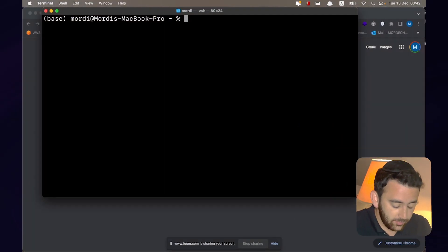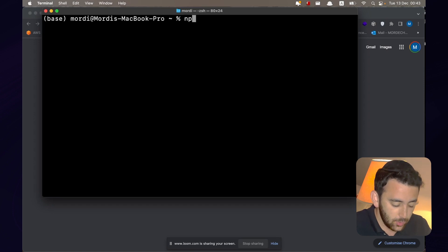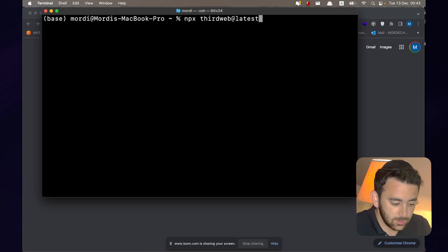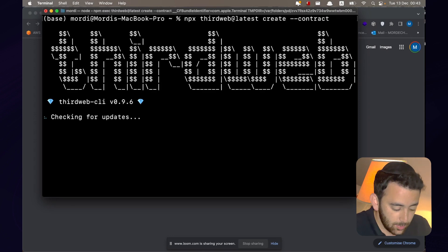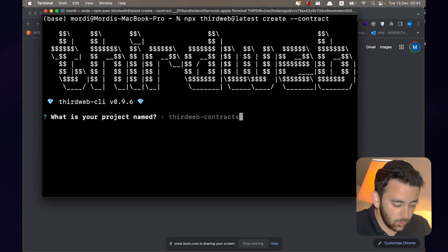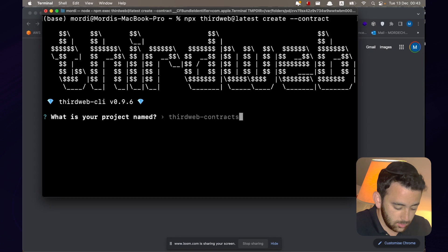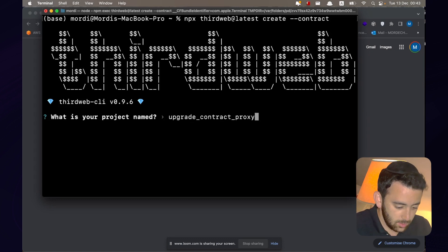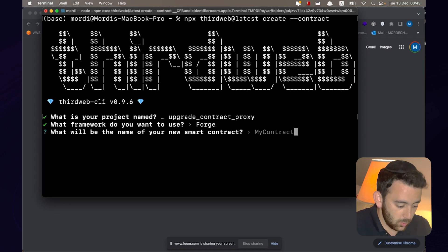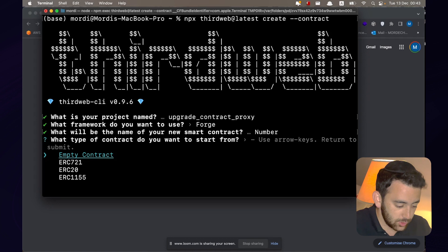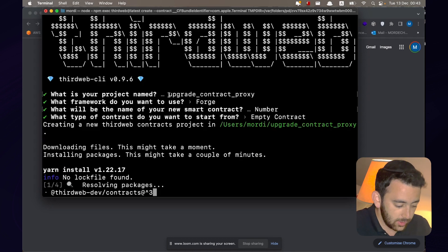I'm here in my terminal and the first thing I'm going to do is use the ThirdWeb CLI to create a new smart contract. So: npx thirdweb@latest create, then give it the contract flag. Hit enter, let ThirdWeb install. It's going to ask us for a bunch of information. We're going to call this project "trade contract proxy", hit enter. We want to use forge, call it "number contract", and we want to use an empty contract, not one of the token contracts.